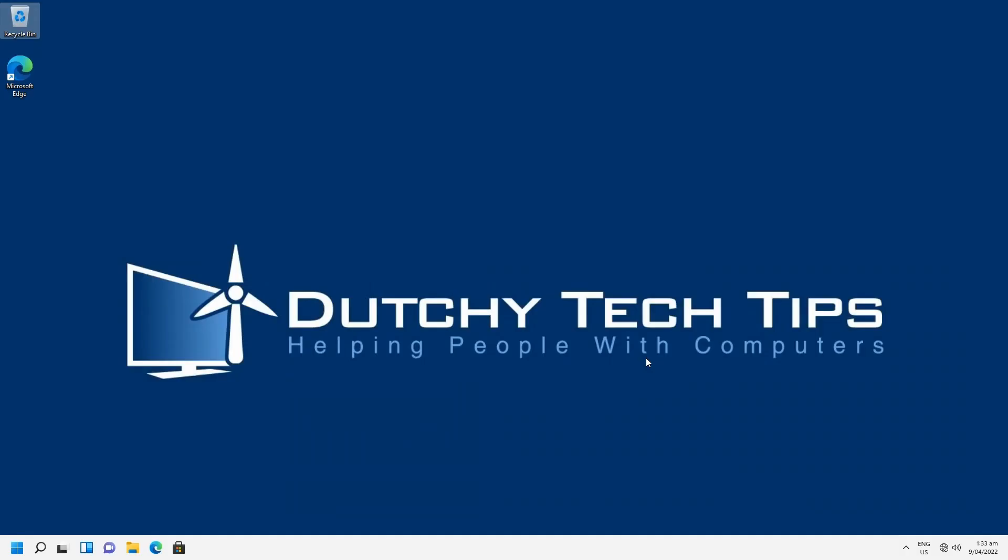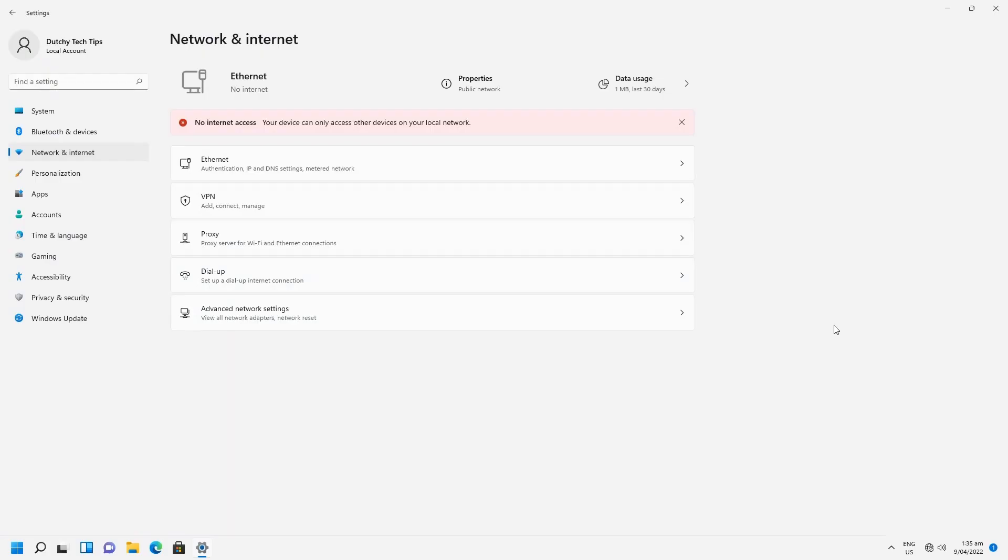The second way of assigning a static IP address in Windows 11, you go to the right hand corner and find your network icon. Right click on this and it'll bring up a context menu and we want to select network and internet settings. Now that we have opened the settings window,